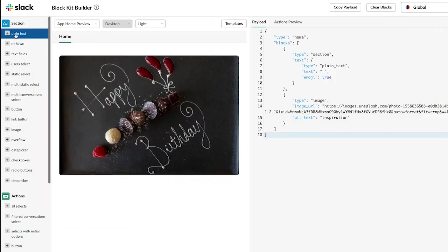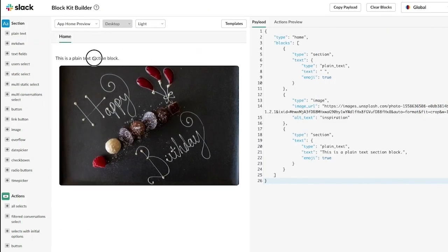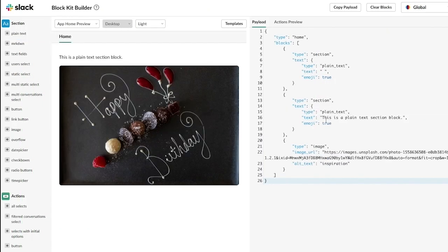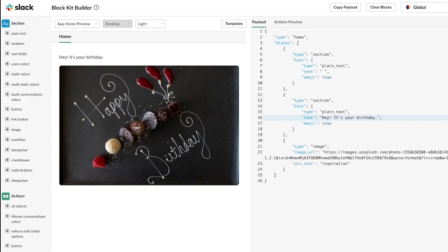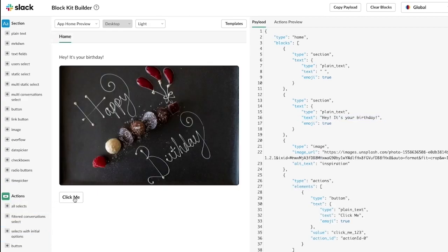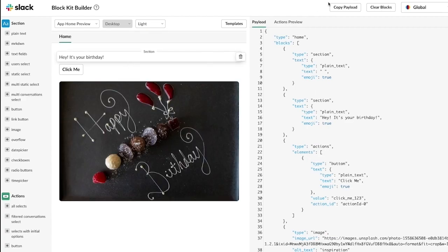Our BlockKit Builder tool will help you prototype and visualize your App Home before you start writing any code. The App Home is composed using BlockKit, similar to modals. With the BlockKit Builder tool, you'll be able to prototype your App Home space and it will even generate the necessary JSON that you can copy into your app's code. If you're curious about all the things you can do in your App Home and how to build them, don't forget to check out this video.